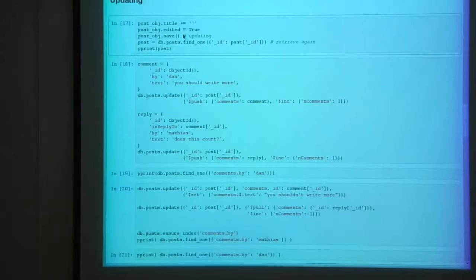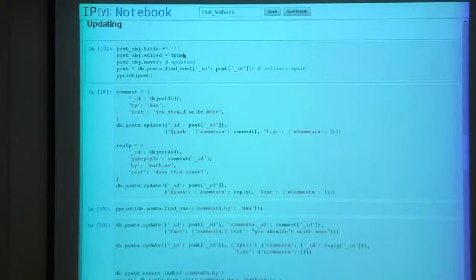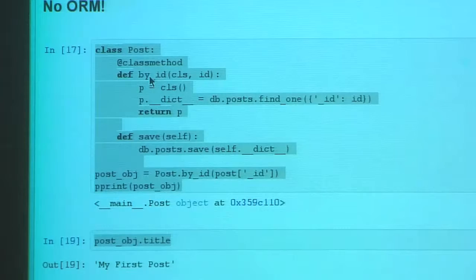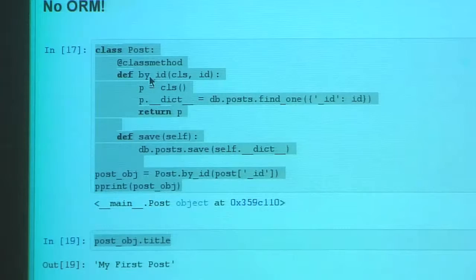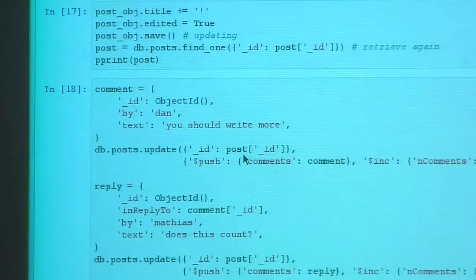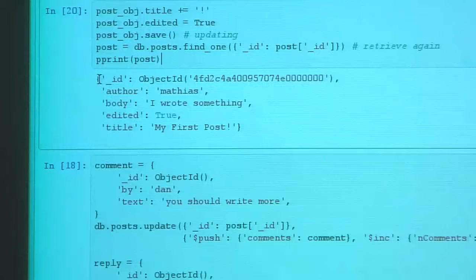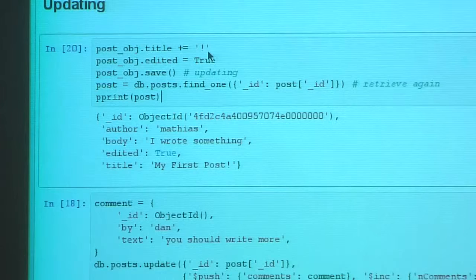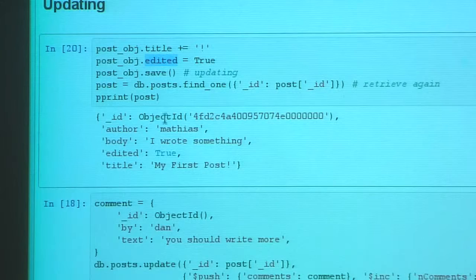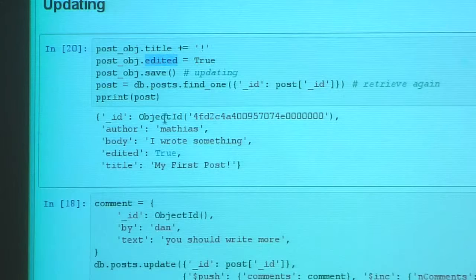Updating is quite simple. The simplest way is to modify an object and then save it — it's equivalent to modifying a dictionary and calling save on it. When you refetch it, you can see the new changes applied. Here I added an exclamation point to the title and marked it as edited. I didn't have to do any ALTER TABLE — I just added the field, saved it, and it's stored directly.